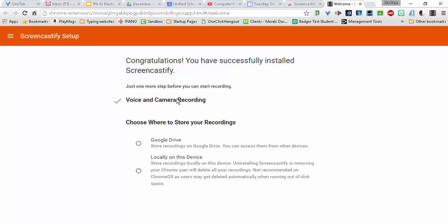The first step here, it'll ask you for voice and camera recording. If that's not checked, you'll need to click through the prompts to allow it to record your microphone and your camera.